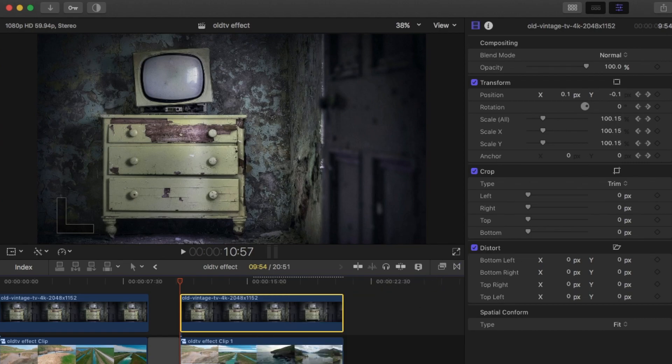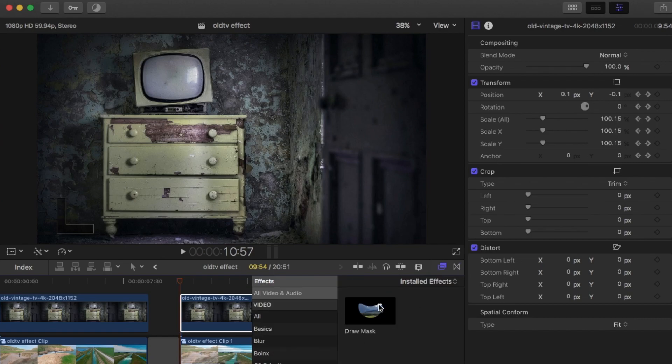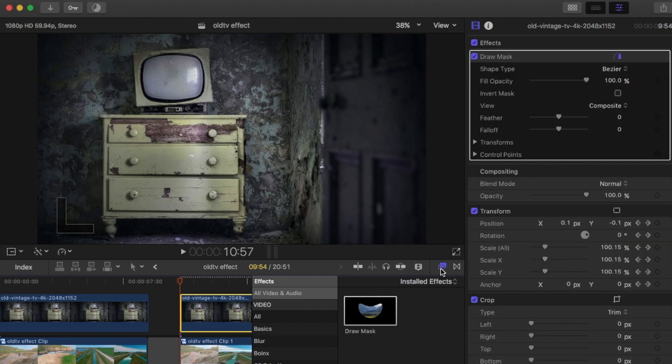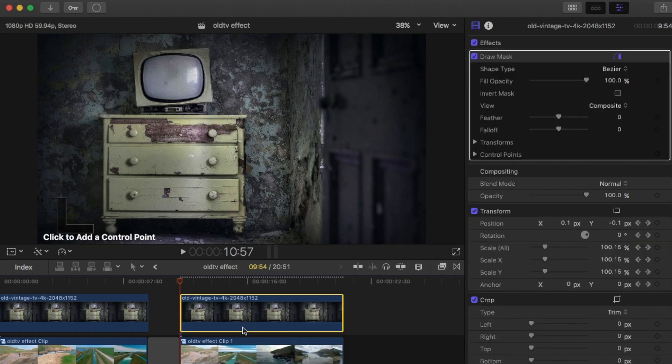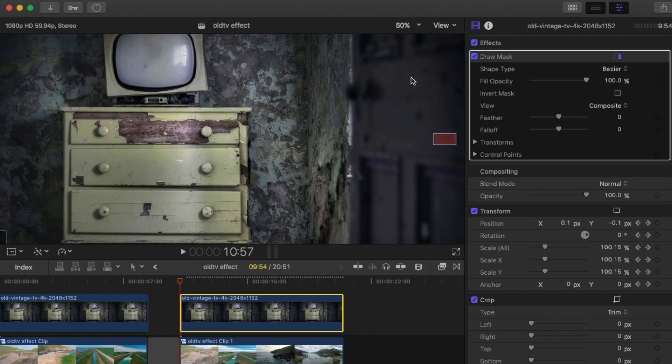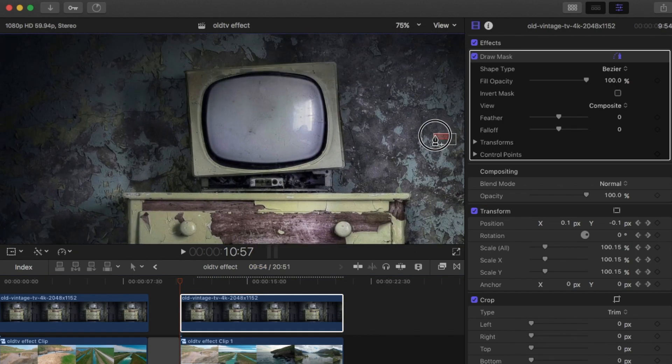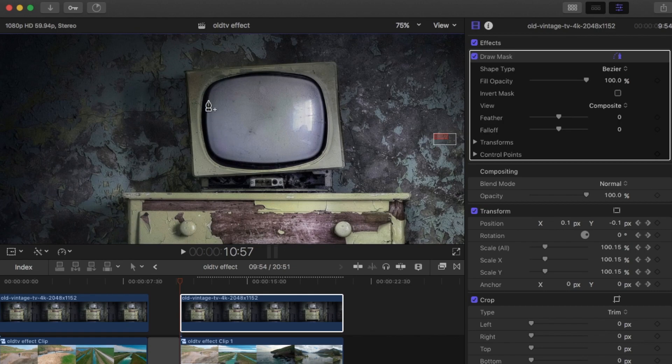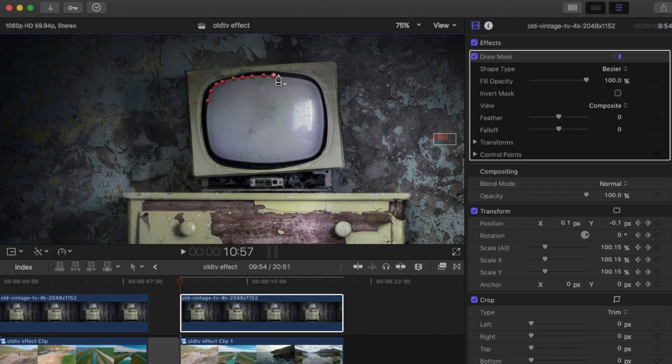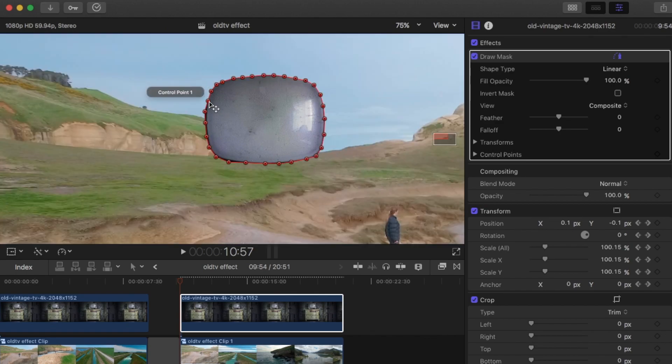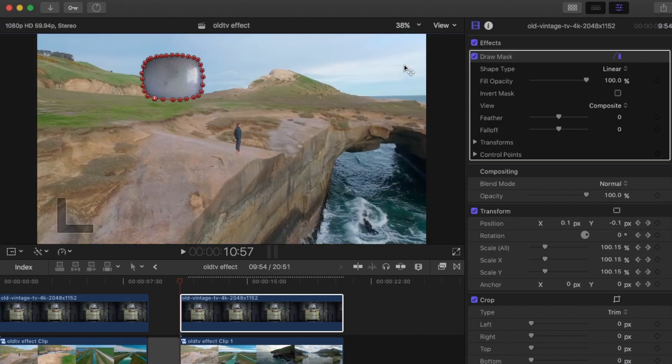You just use the draw mask. The draw mask effect, you just drag that onto your TV clip. And then you just need to use the control points. So I'm just going to zoom in. Makes it a bit easier. And you just need to create control points around the TV.